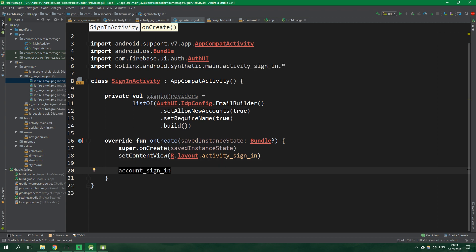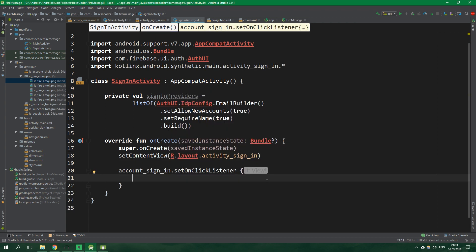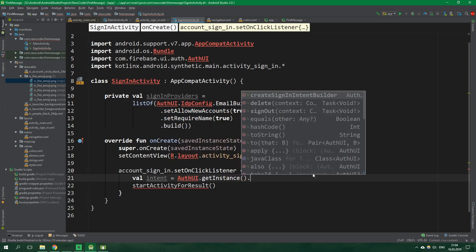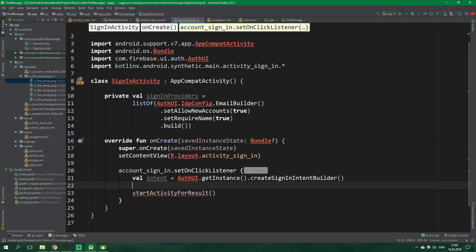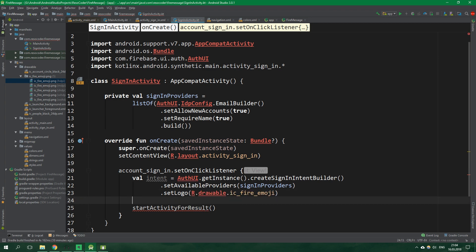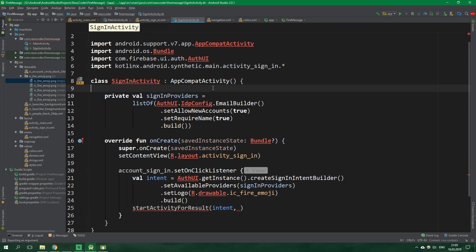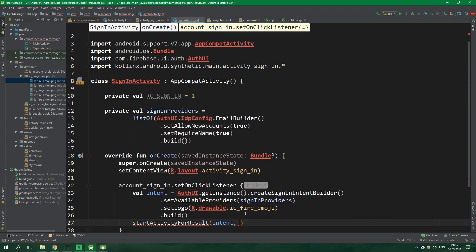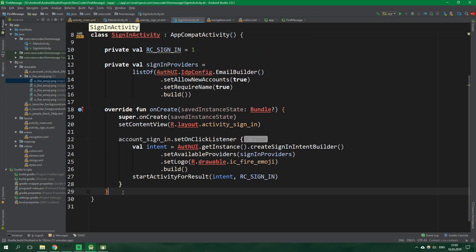Then inside on create we wanna get account sign in button. So account sign in.setOnClickListener. And whenever the button is clicked we wanna start activity for result. But first we wanna create an intent. So val intent and that will be equal to auth ui.get instance.create sign in intent builder. And we wanna set available providers to be the list sign in providers which we have just created. We can also set logo to be our beloved I see fire emoji. So r.drawable I see fire emoji. And finally we want to build all of this. And then inside start activity for result we wanna pass in this intent and then also a request code which we're gonna define up here inside this class. So private val rc sign in which will be equal to 1. And then we want to pass this inside start activity for result.